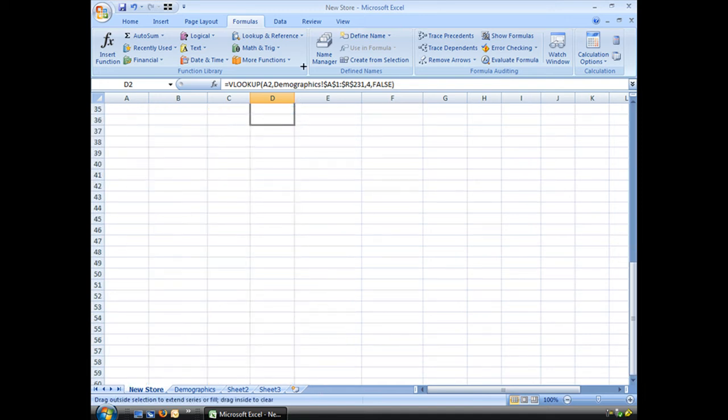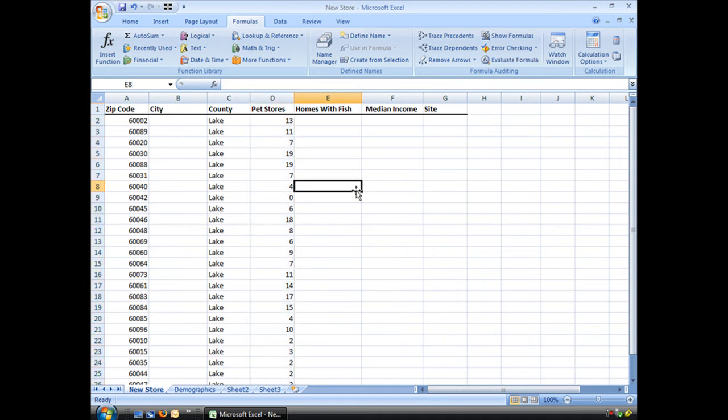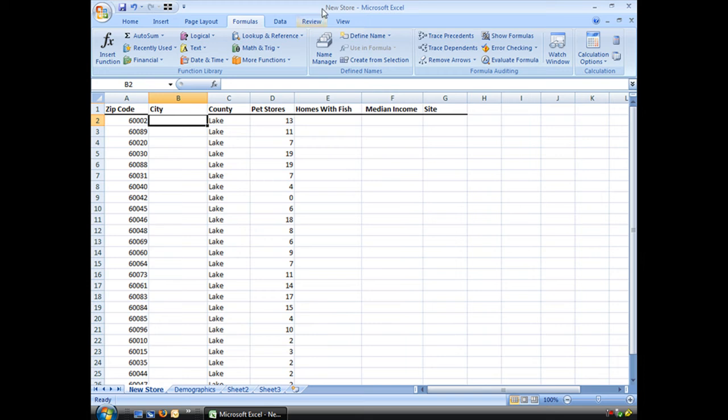Now if I go ahead and autofill, I have my answers, and it looks like this city is the winner. Well, what do you say we find out what city that is?